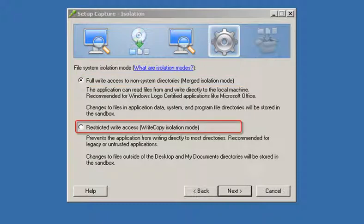Restricted write access allows the user to write only to the desktop and my documents directories.